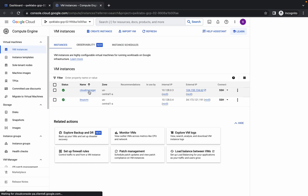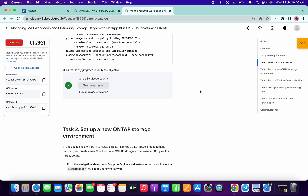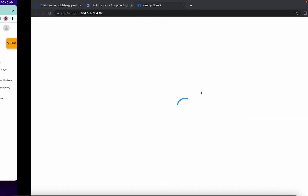From here click on the Cloud Manager and open the external IP. Please pay attention here, because this is the most important task of this lab.